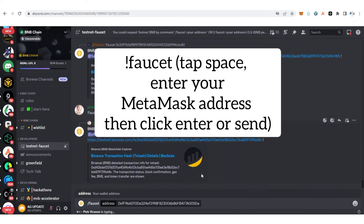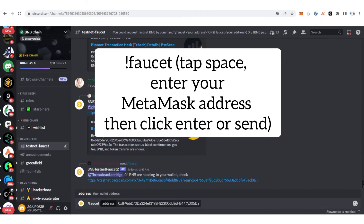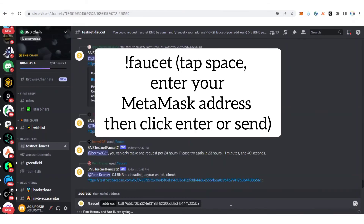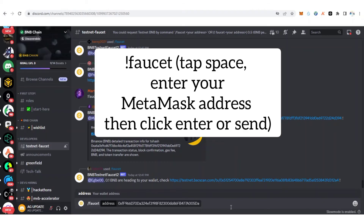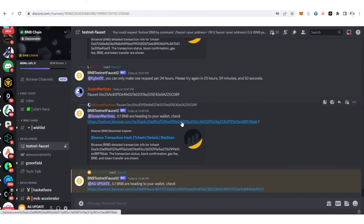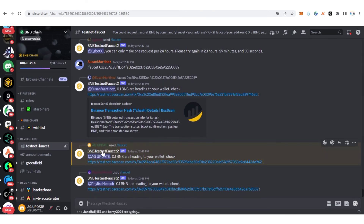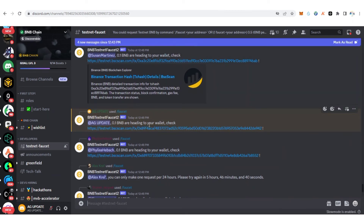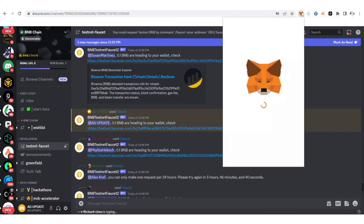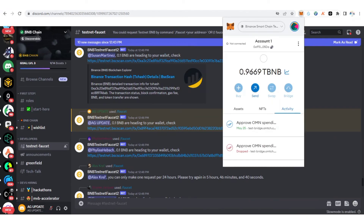Make sure you are at the end of the message. After you type '!faucet', paste the address you copied from your MetaMask. Click enter to submit. You can see the message: BNB testnet faucet sent to AG Updates — 0.1 BNB are heading to your wallet. Looking on the screen, the 0.1 BNB was successfully sent to my Binance Smart Chain testnet wallet.